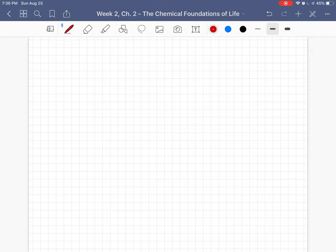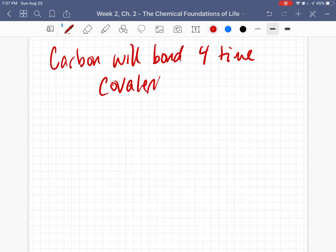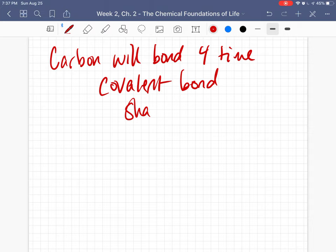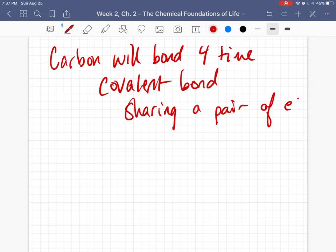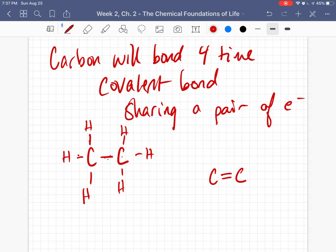Carbon is really interesting — the key thing to remember is that carbon always bonds four times. These are covalent bonds, so for each bond we are sharing a pair of electrons. If you have a single bond between two carbons, that uses one bond on each carbon, leaving three bonds for hydrogens on each — so each carbon gets three hydrogens. If you have carbons that are double-bonded together, they can only hold four bonds total, so each carbon gets two hydrogens.